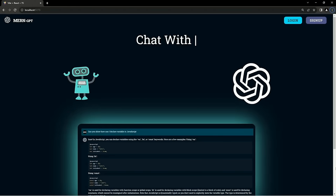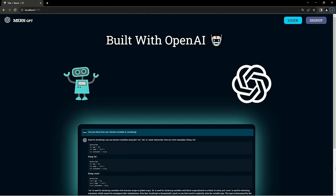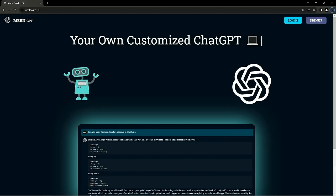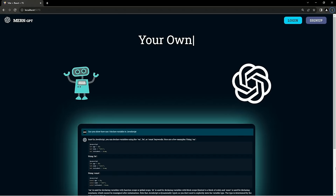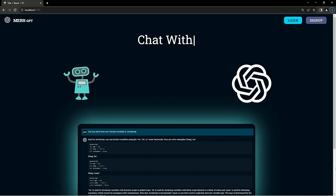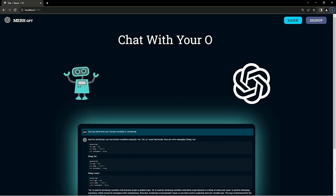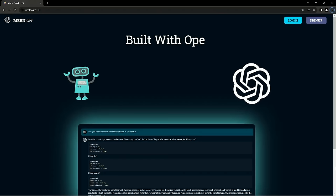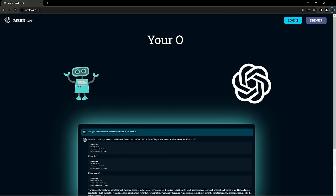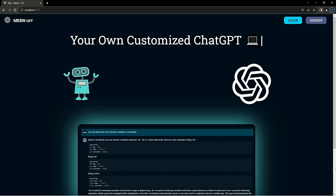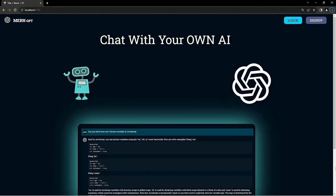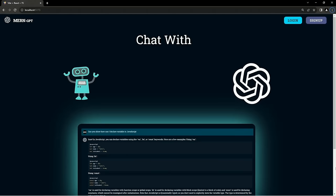Hi everyone, my name is Nickel, and welcome to the newest project on our channel. In this tutorial, you will master the MERN stack and build a fully secured AI software-as-a-service project. This is an AI chatbot built with OpenAI and the MERN stack, so users can ask their queries to the chatbot and the chatbot will come up with an answer — similar to ChatGPT.